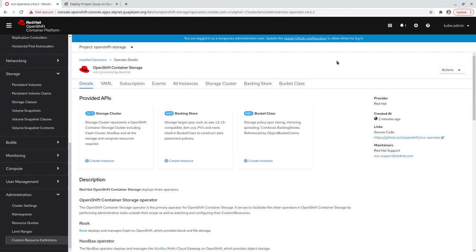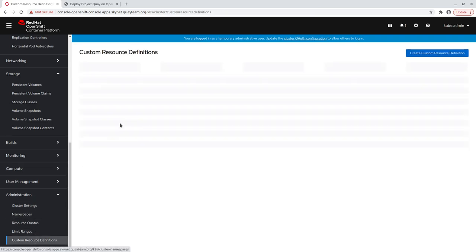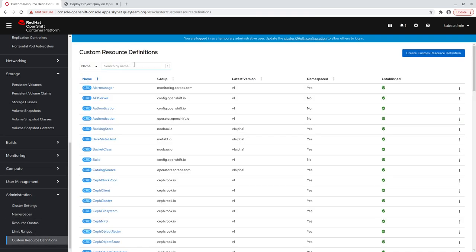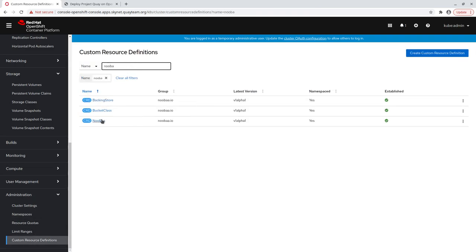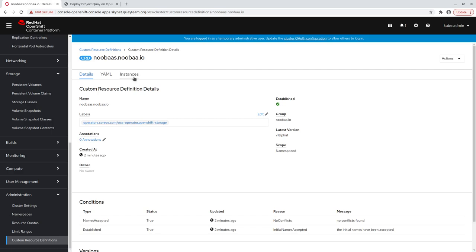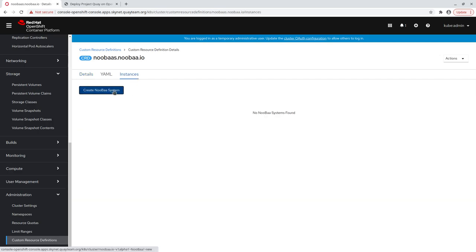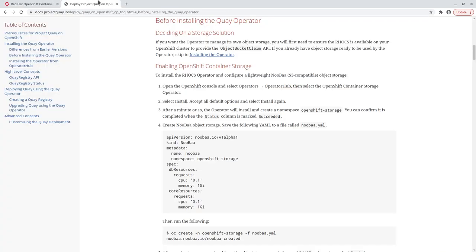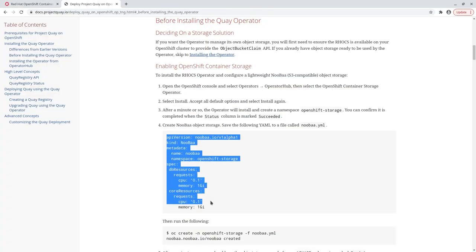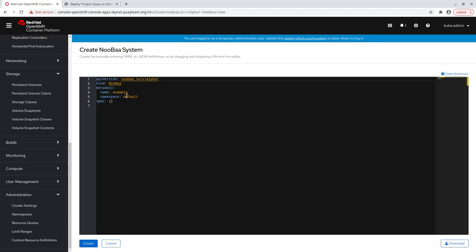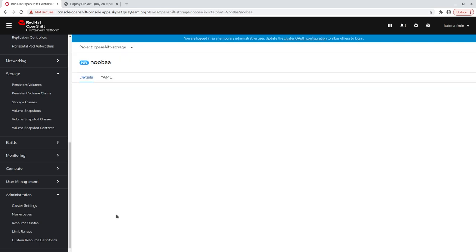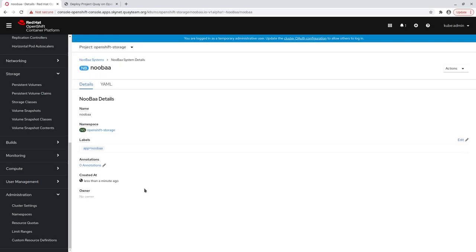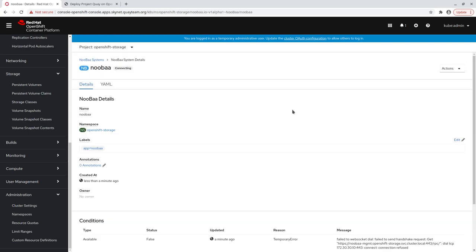After the OCS operator is installed, we create a Nuba instance, which initializes an object storage service for our Quay to use. Ensure that the Nuba instance is in the ready phase before continuing.